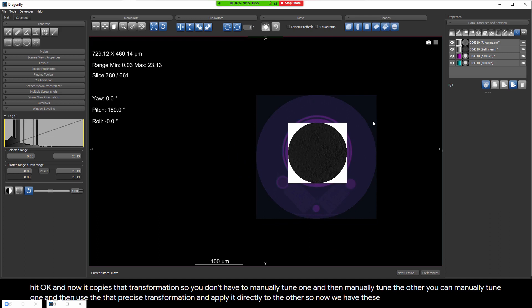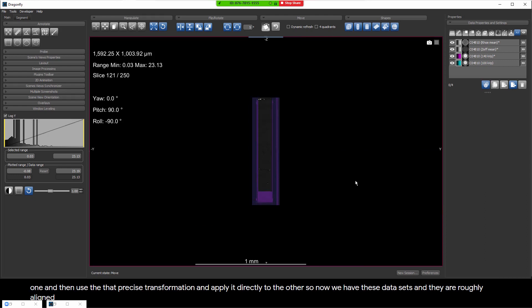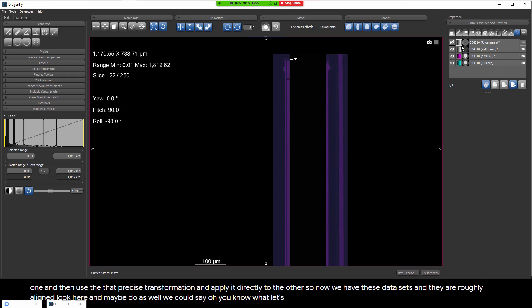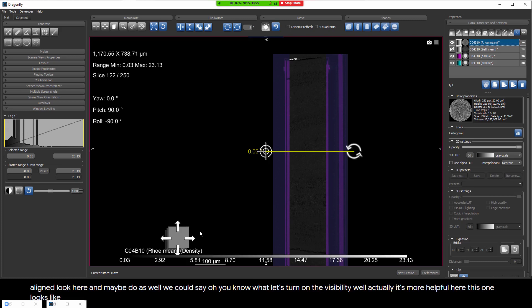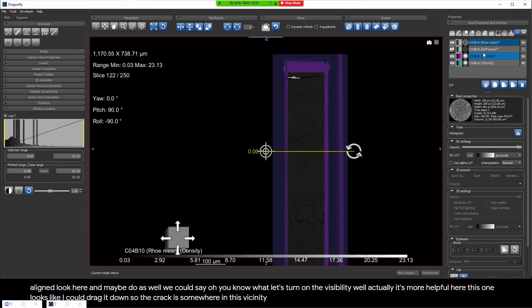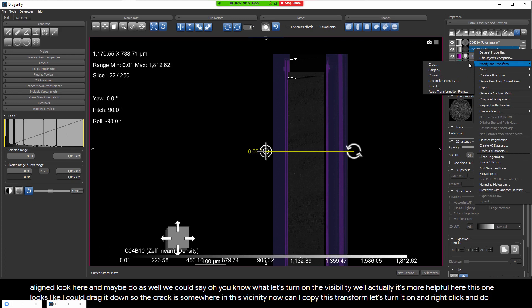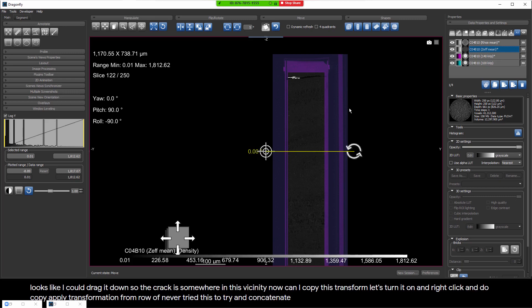Now we have these datasets and they are roughly aligned. We can look here and maybe do more fine-tuning - turning on visibility and dragging so the crack is roughly in the right position. Then we can right-click the other sample, apply the transformation from the density data, and concatenate the two transforms. Now we have everything in roughly the same orientation and same frame.